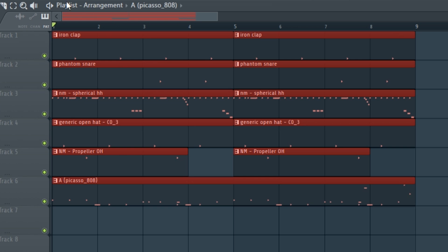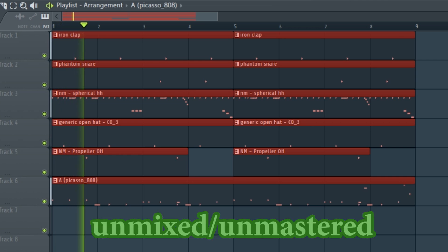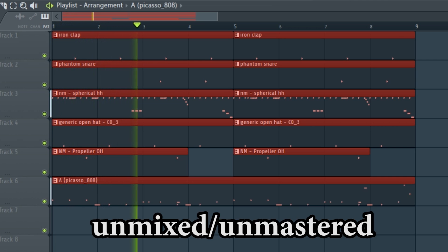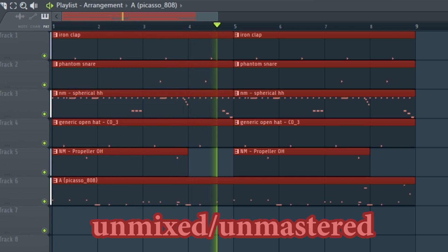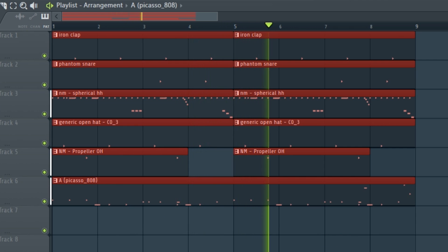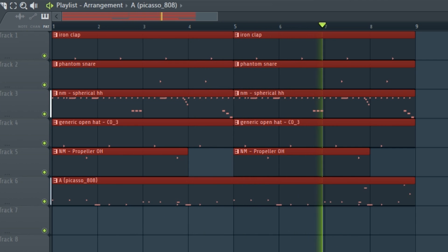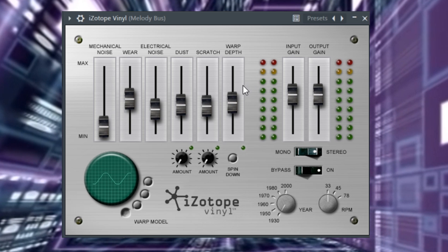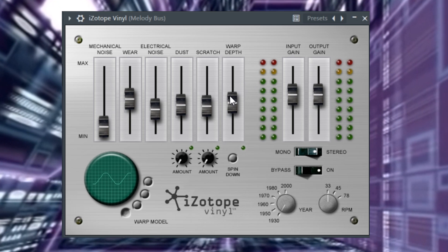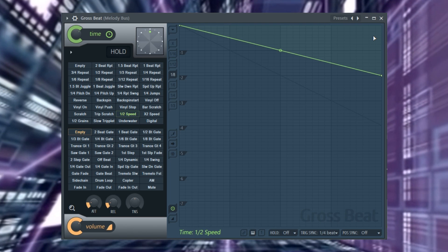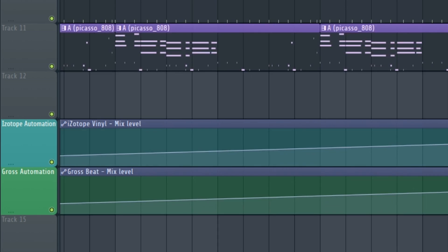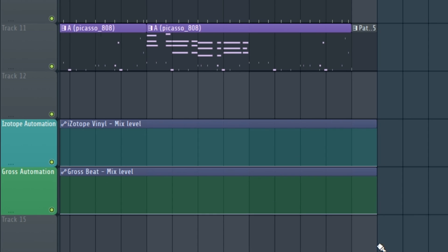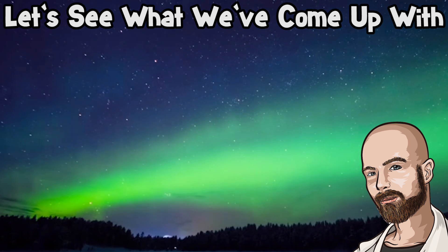Here's what the drums sound like all together. I'm going to pull up iZotope vinyl and the gross beat half speed preset and automate them on during the intro section of the beat. Now it's time to write some lyrics. I'm just going to lay down some random bars over this thing and see how it turns out. Let's see what we've come up with.